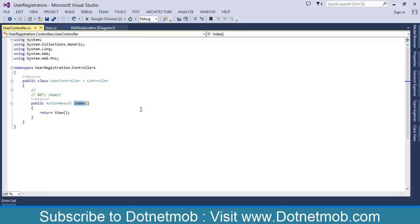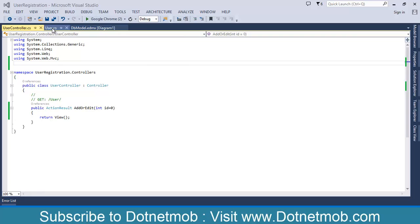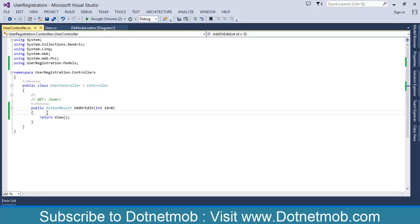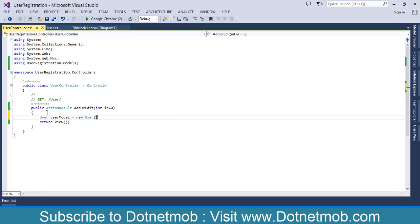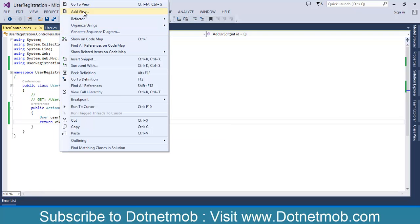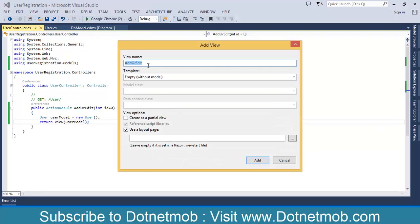Instead of the Index action we need an AddOrEdit action with ID as parameter — by default it will be 0. Let me copy the namespace of the User class into the User controller. I am going to create a User object inside the action as the user model and pass the object into the view. Now we need to create a view named AddOrEdit. Right-click on View, then Add View. Keep the name as it is, select the template as Create, then select the model class as User. Check the layout page. Click Add.